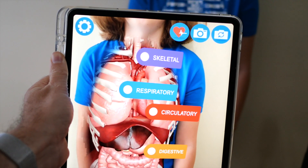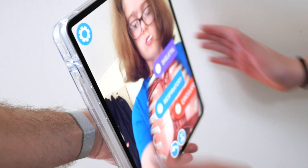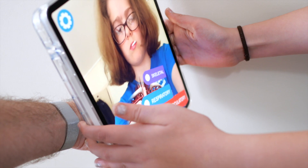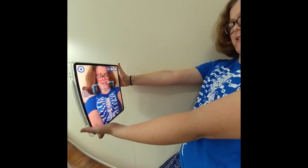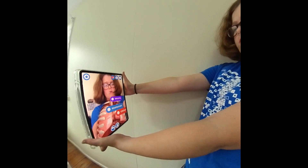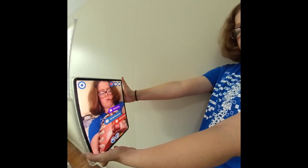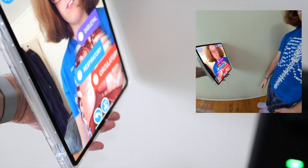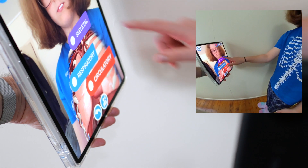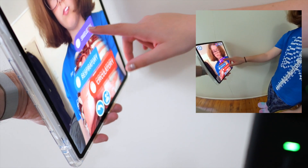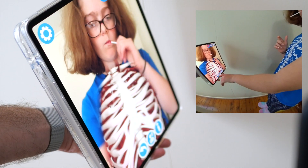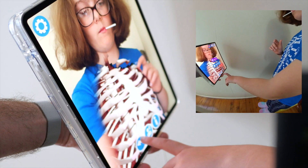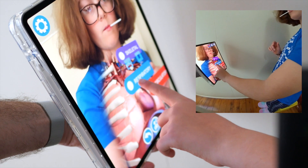As you can see, the blue t-shirt with its pattern serves as a trigger for the Curioscope Virtuali-T app. When you point the app's camera at the t-shirt, suddenly you can see inside the body.